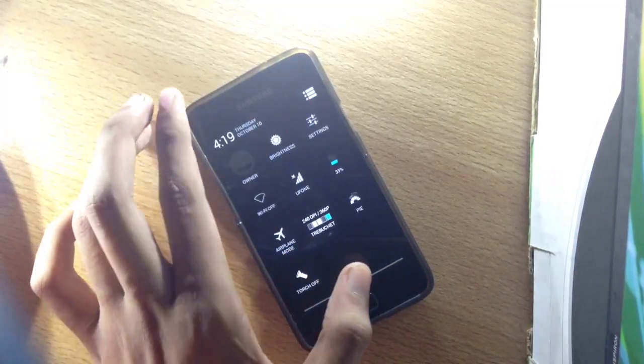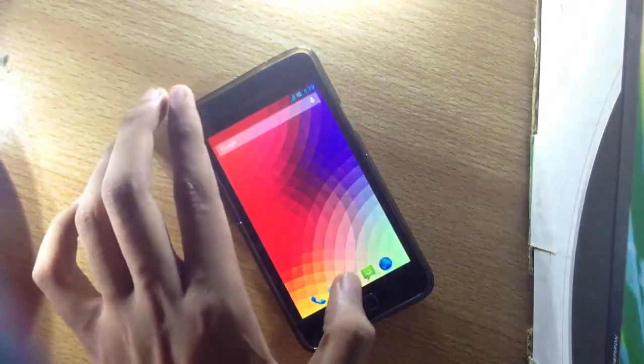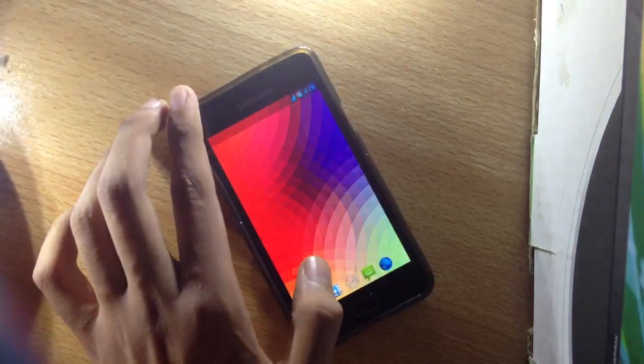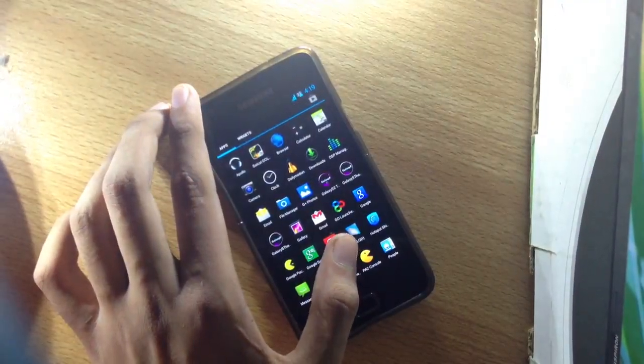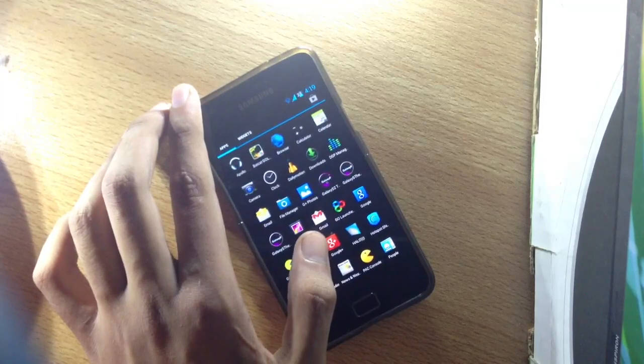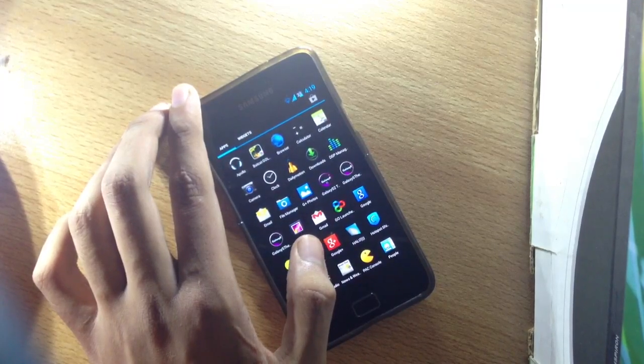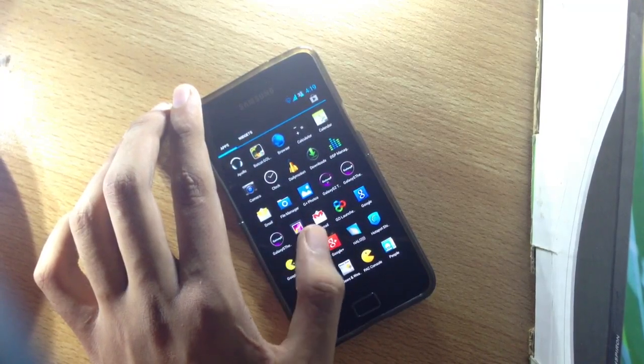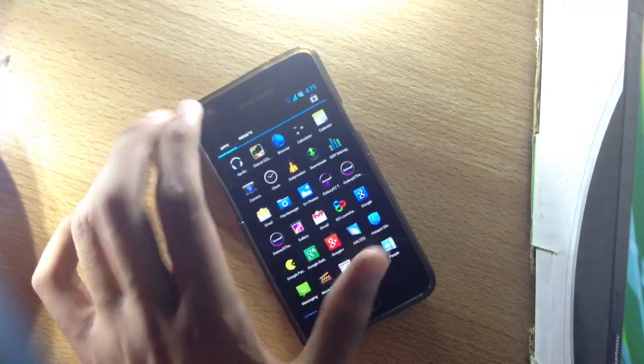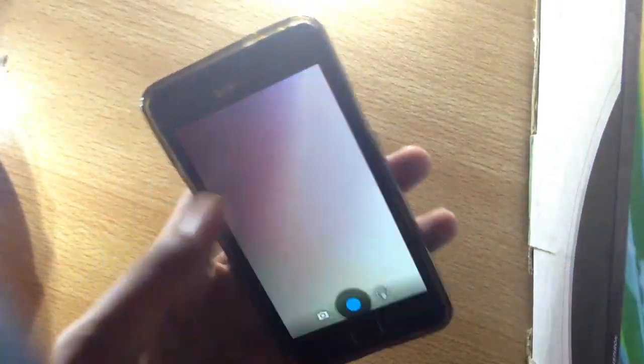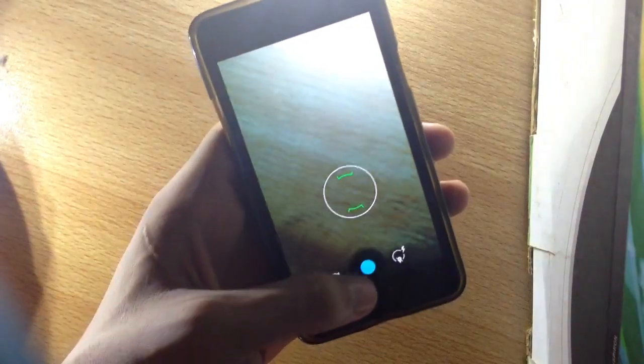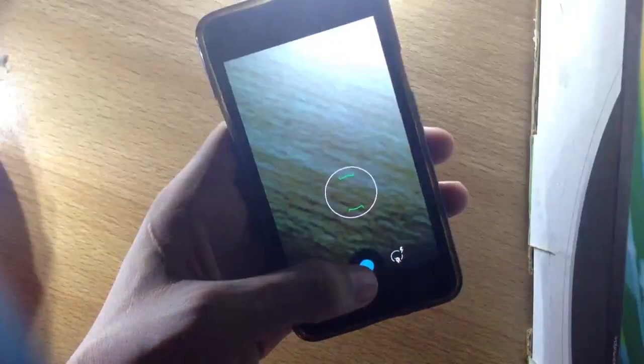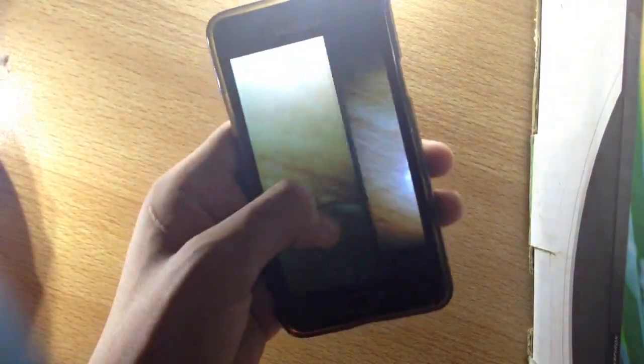Camera is working great. Sometimes gallery crashes, but not too often. I've been using this ROM for about three to four days. Let me show you the camera.